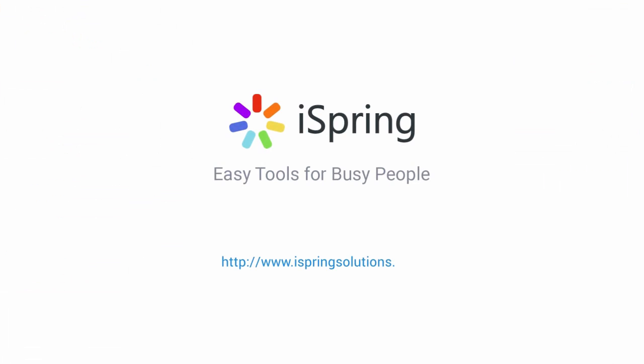Did you like this video? Give it a like, and subscribe to the iSpring YouTube channel for more updates.